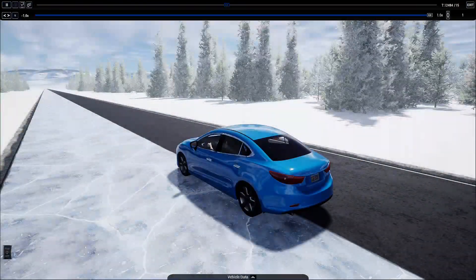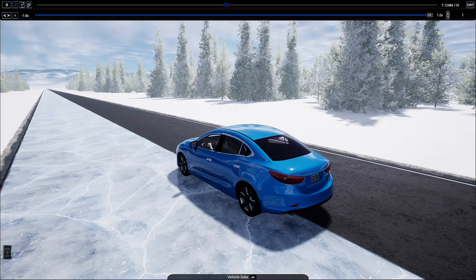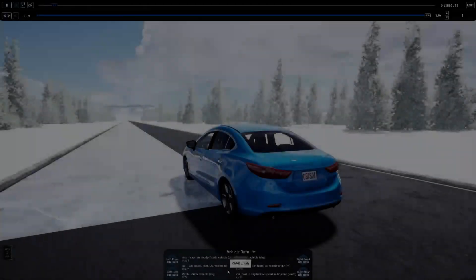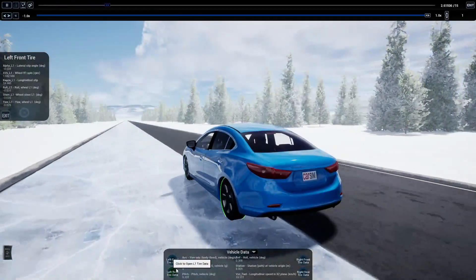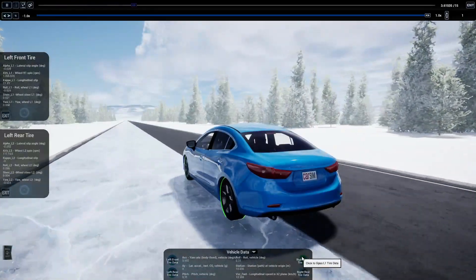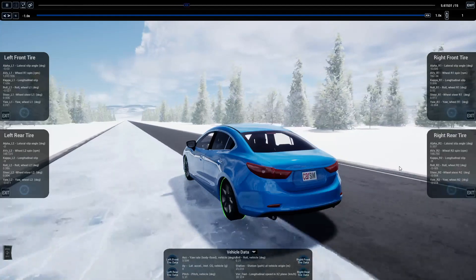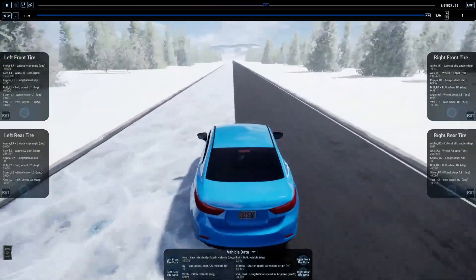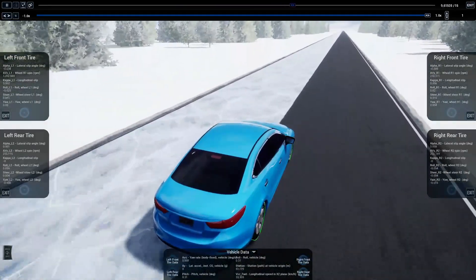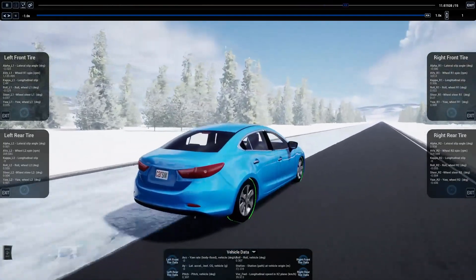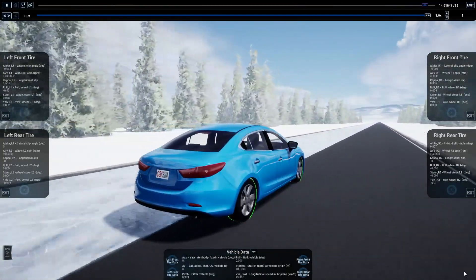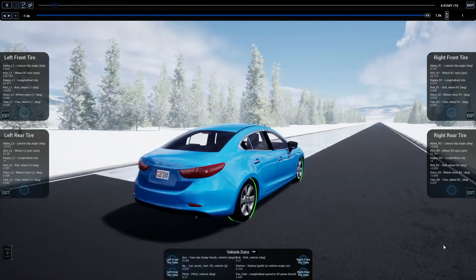Next we will take a look at a split mu example, where the left side of the vehicle is on ice. The heads-up display, or HUD, elements can be set up to show engineering data from the math model such as tire data, vehicle speed, engine RPM, and throttle position.